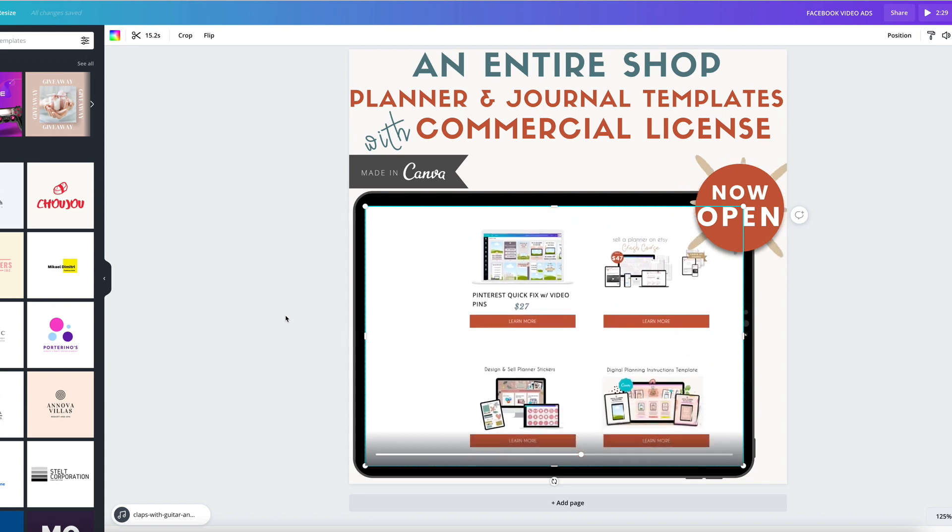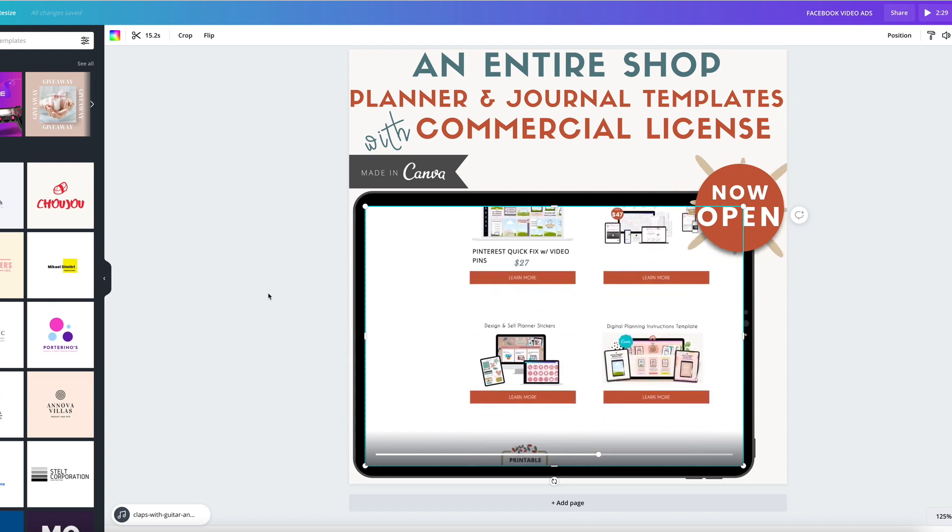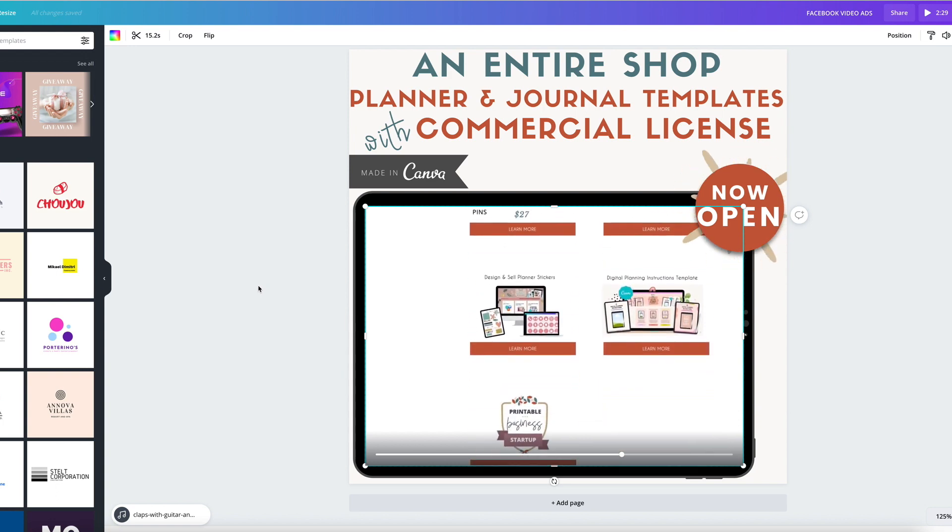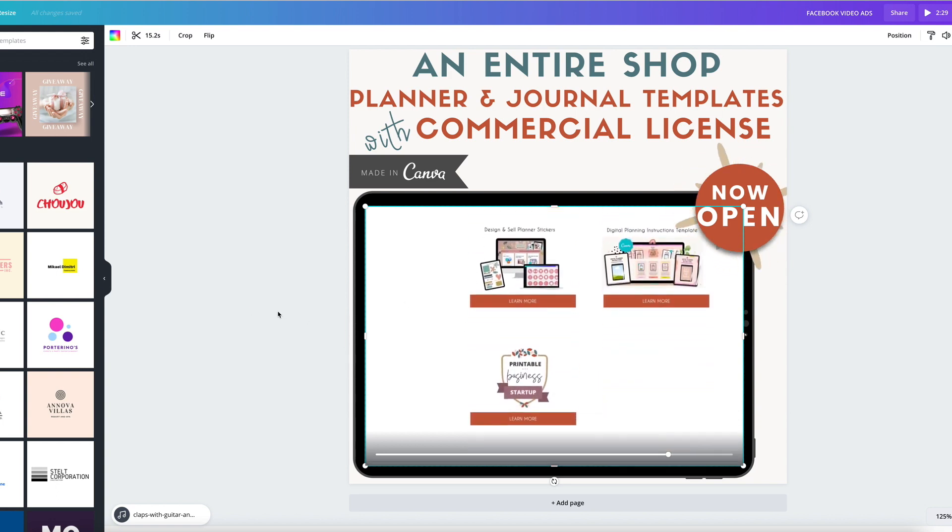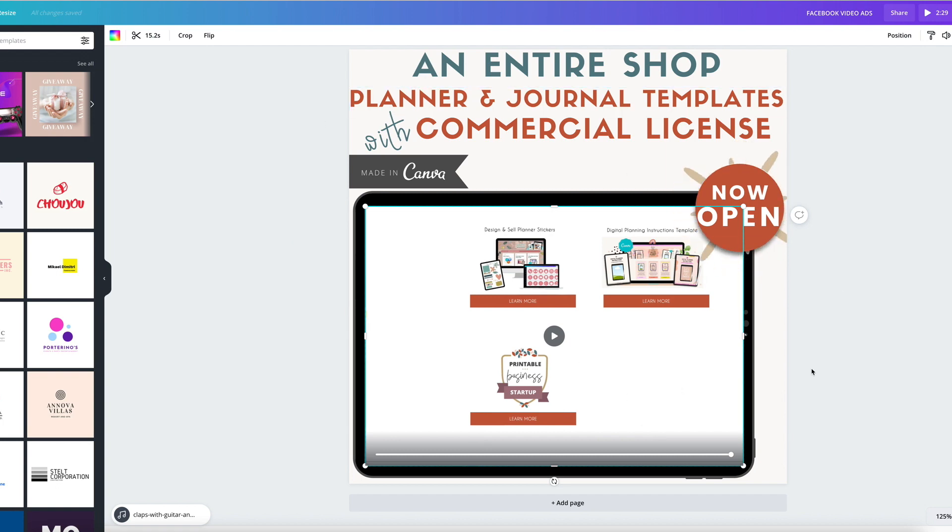And I'm going to show you how to create a scrolling video just like this one with completely free software. And also I'm going to show you how to create a graphic like this one that you see right here inside of Canva.